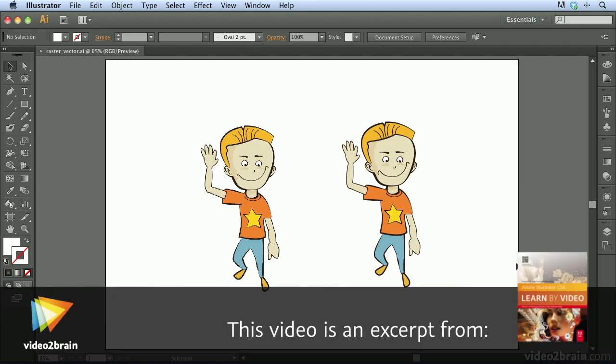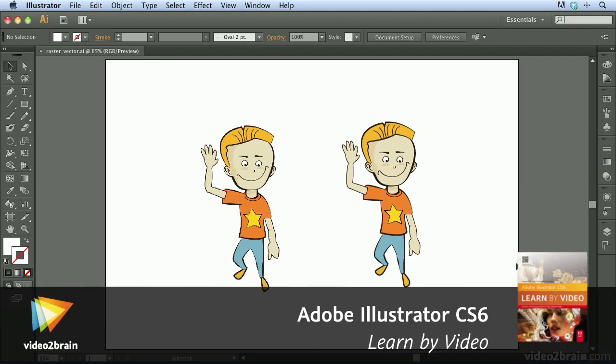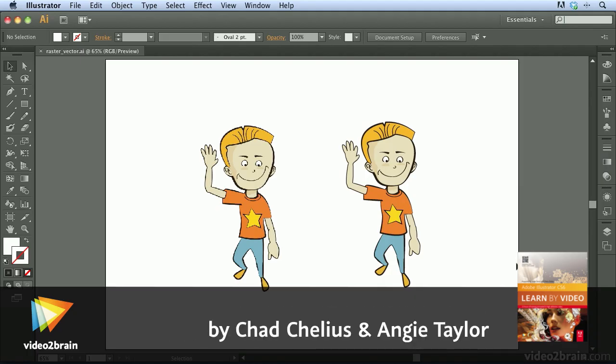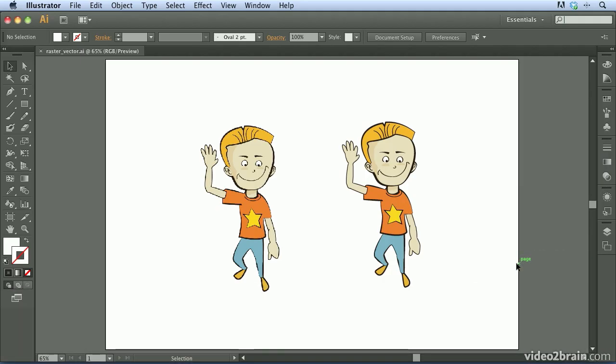When users approach me and want to learn Adobe Illustrator, one of the first things they ask me is, what is Illustrator? Well, the canned answer, if you will, is that Illustrator is a vector-based drawing and illustration program. And that answer generally leaves them knowing even less about what Illustrator really is.